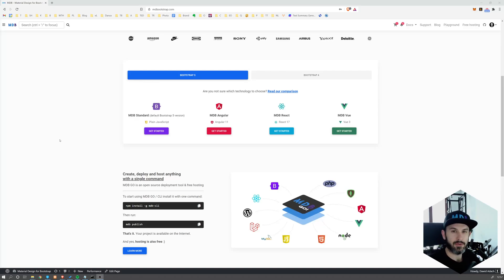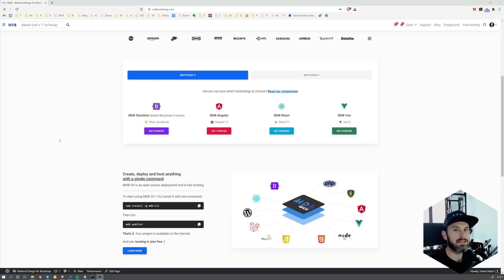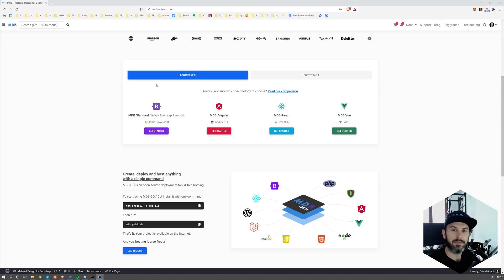Hey, in this video I'm going to show you how to start using MDB Angular in less than one minute. So let's get started.